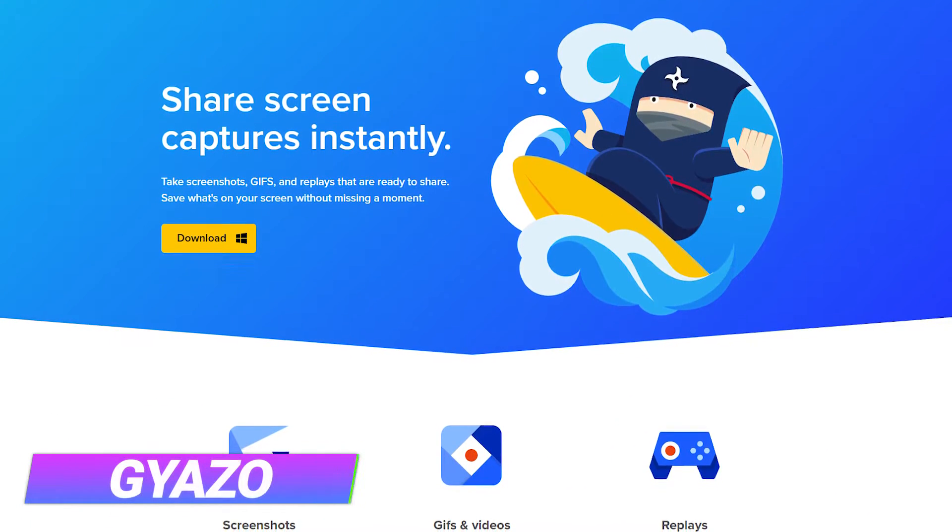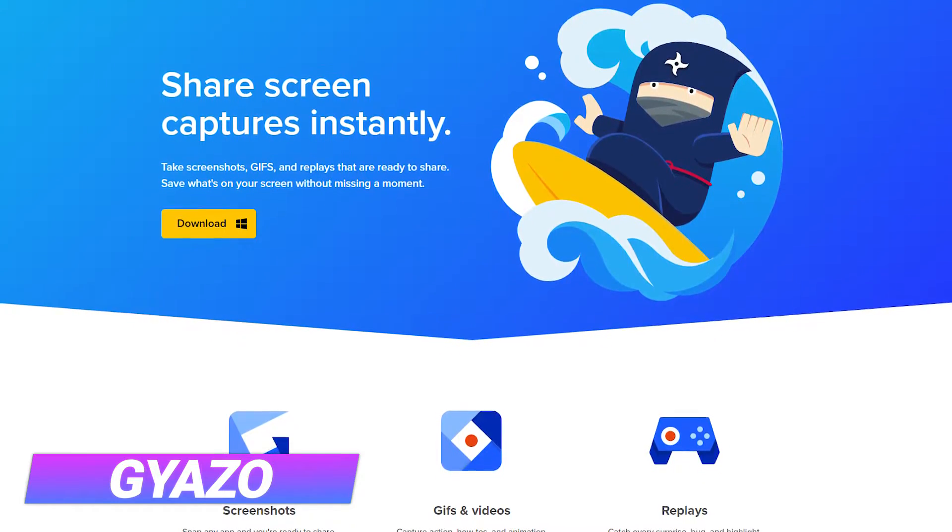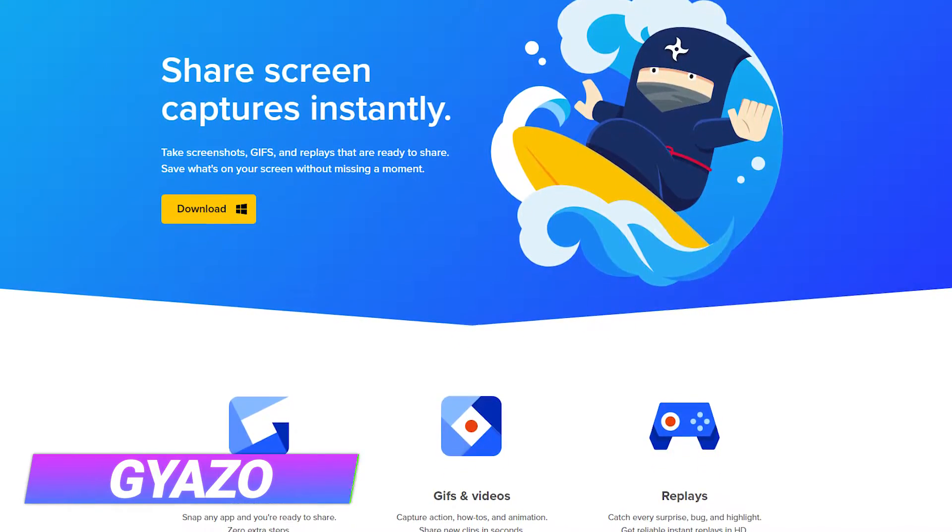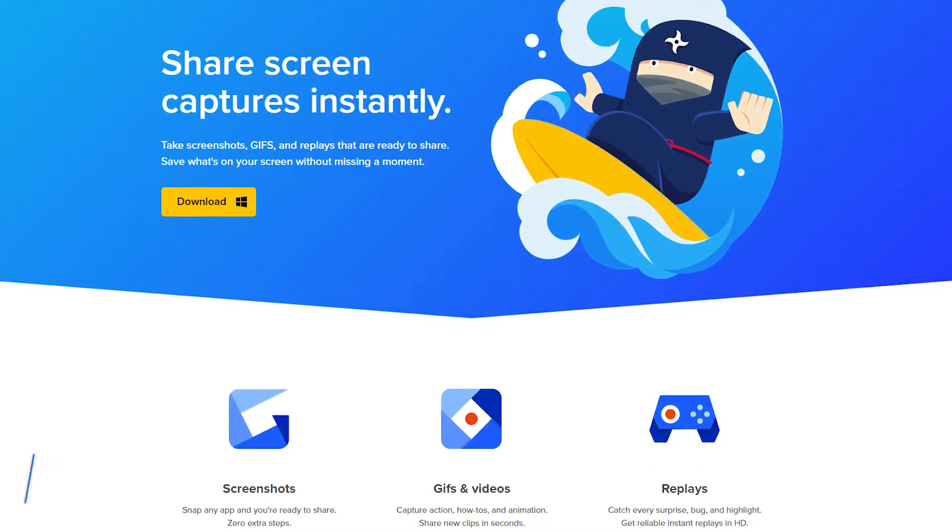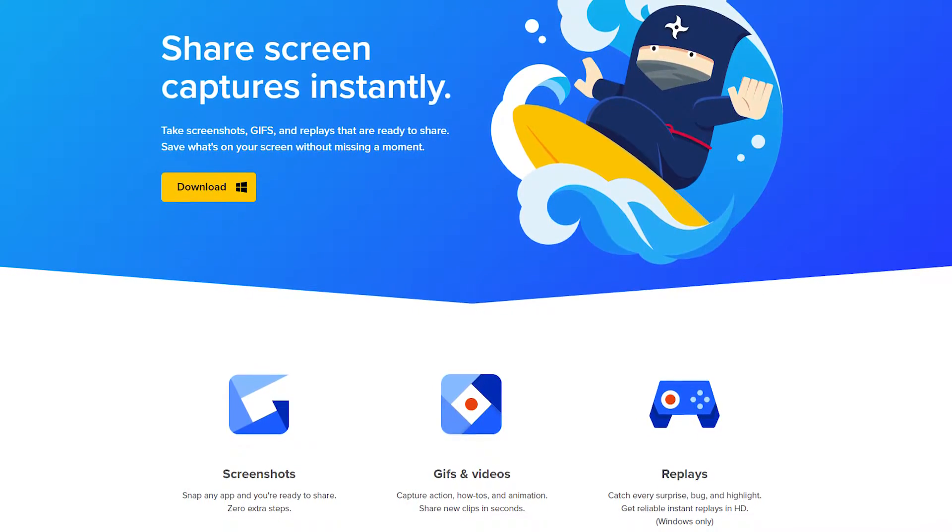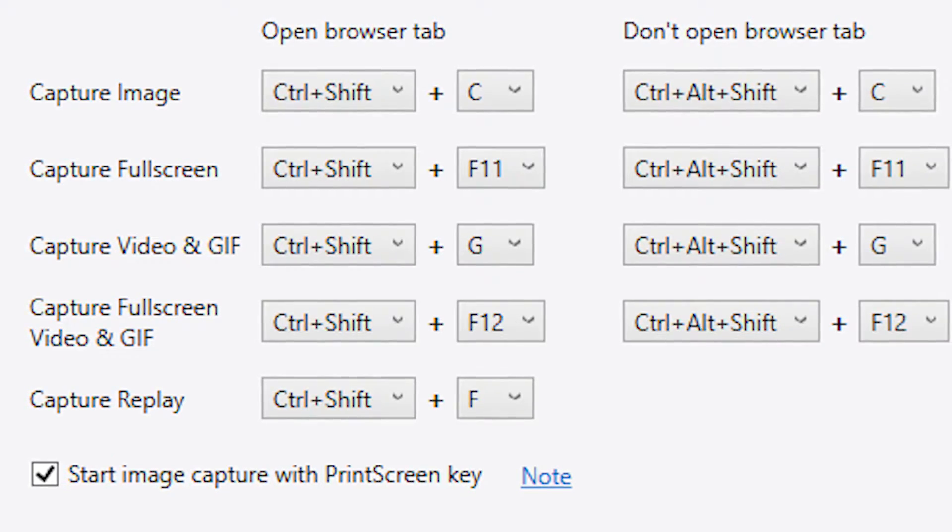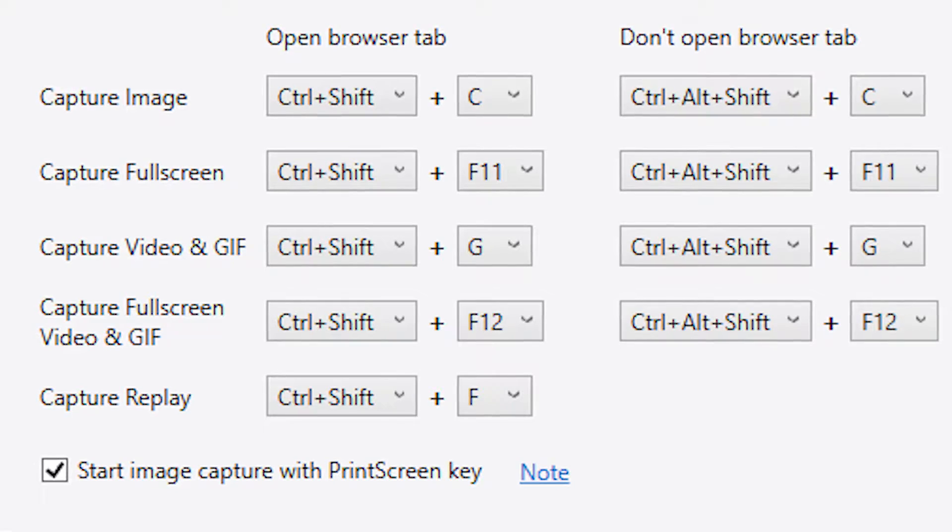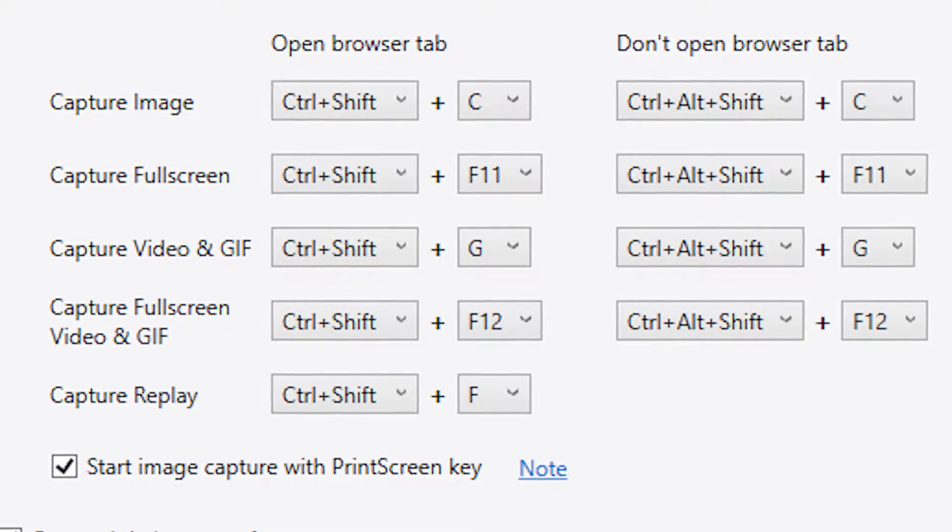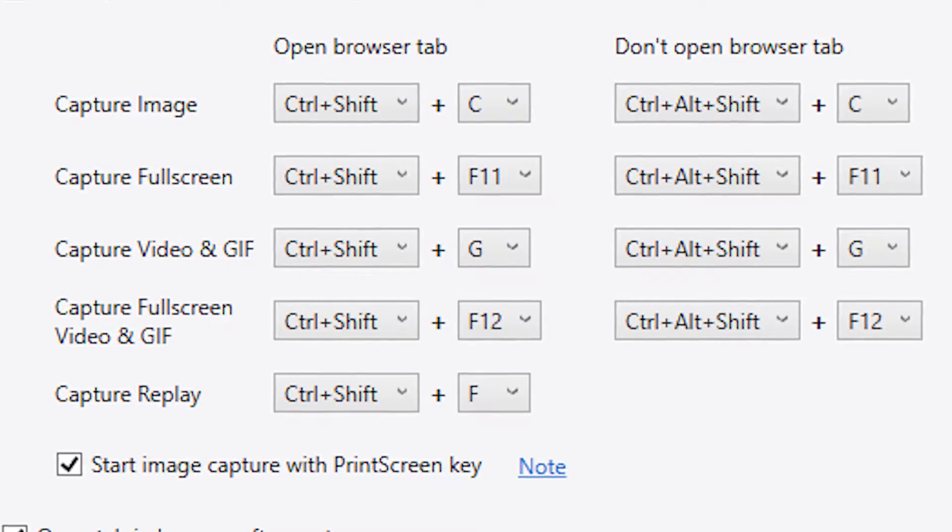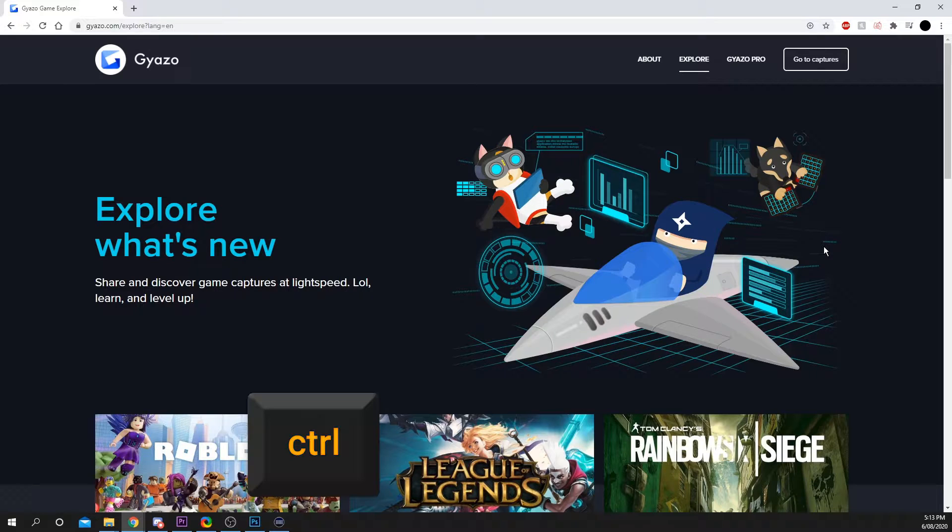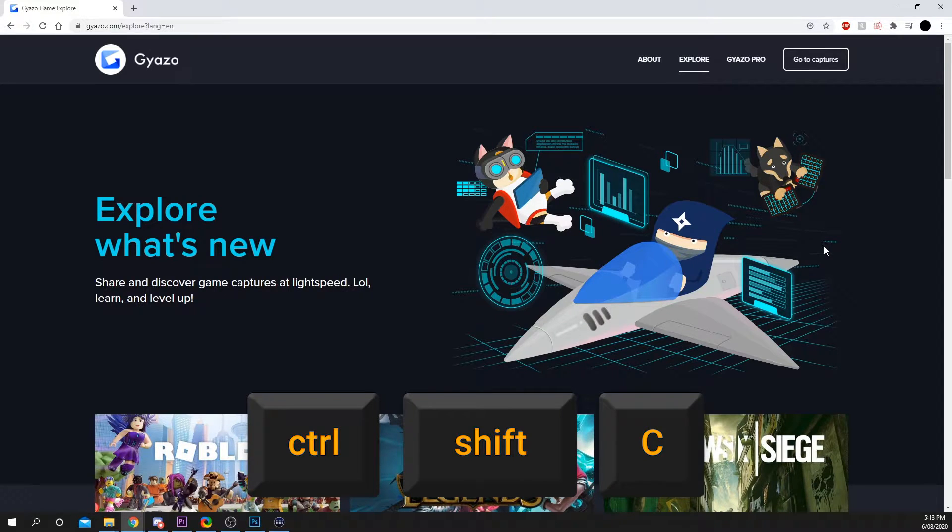If you don't need any annotations or graphics to the screenshot, then Gyazo may be right for you. As long as you don't have any other screenshot tools installed, then you can use the print screen button to activate Gyazo. Otherwise, there are a series of different keyboard shortcuts that you can use. The default image capture is set to Ctrl Shift C.